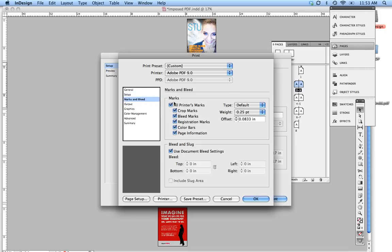Crop Marks and Bleeds, go ahead and check all your Crop Marks and Bleeds and use Document Bleed Setting, which is usually, sorry, .125, correction.